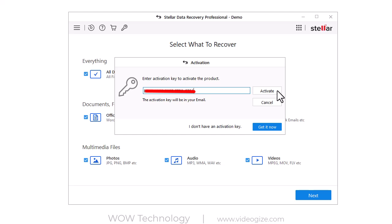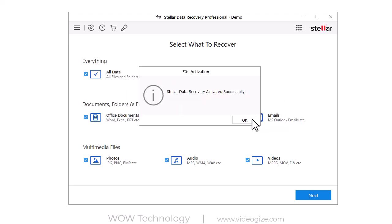Everything is clearly shown, and the good thing is that it is a very simple, user-friendly yet powerful tool.